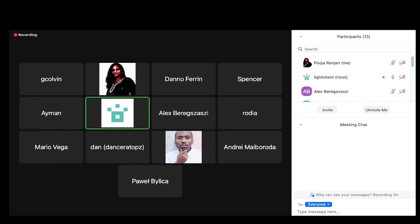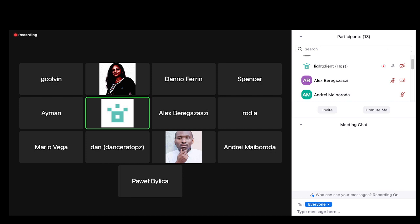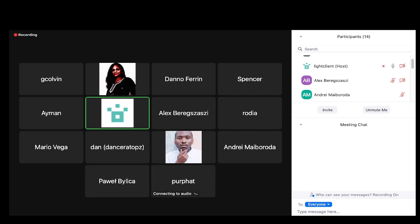Hey guys, welcome to the EOF Implementers call number 12. Before we get started with the client updates, I wanted to reiterate what we talked about on call 11. The points on the agenda as a summary: we were okay with adding SwapN and DupN. If something were to be cut, this is the first thing we'd look at, but we generally accepted this as something we're happy to put into EOF.